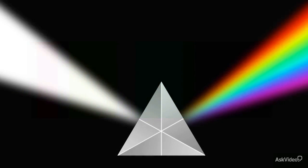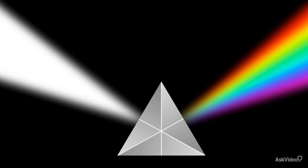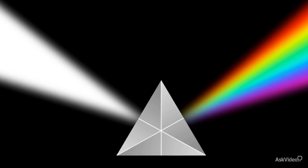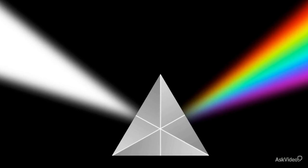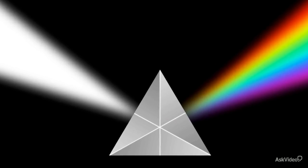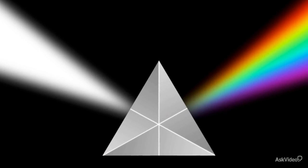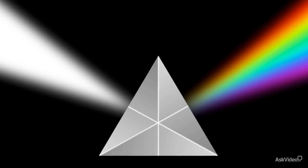When sunlight, which is a bright white light, is shown through a triangular glass prism, it breaks up into a visible band of colors.